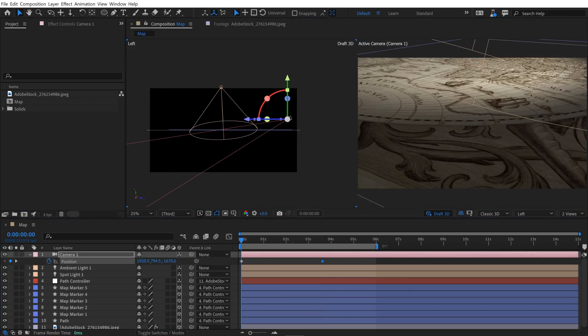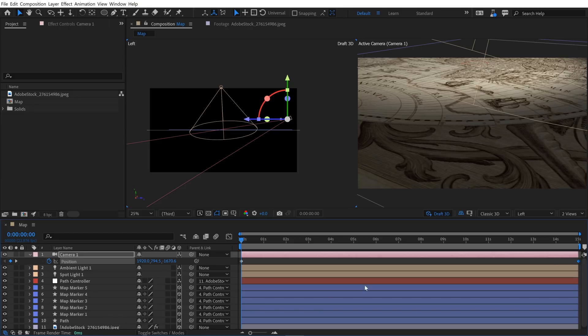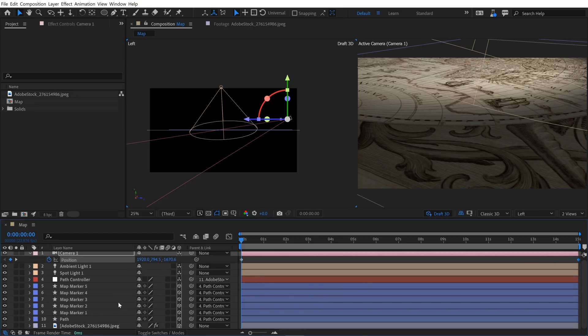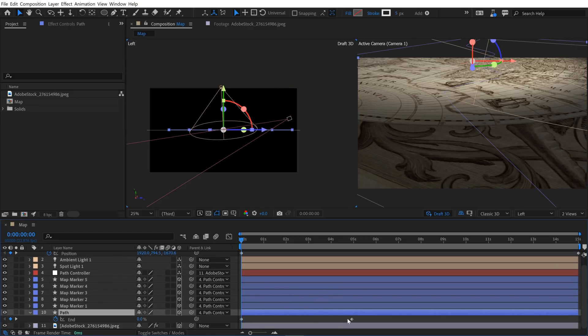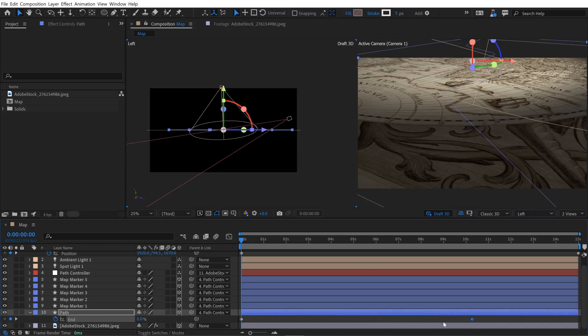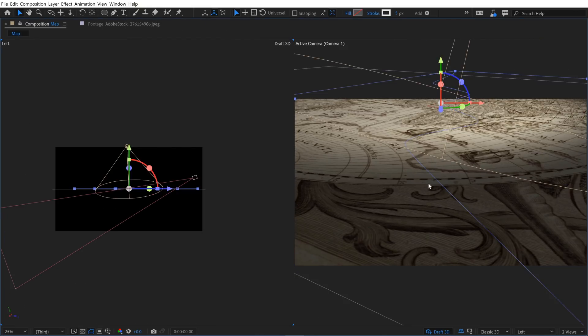And actually, this is animating way too fast. So I'm going to use the whole 15 seconds here. So we're going to bring the keyframe to the end here. But I also need to go and grab that keyframe of my path that I animated before, and I'm going to extend this out as well to maybe like 10 seconds. And naturally, I'll need to retime these map markers as well. I'll do that really quickly.